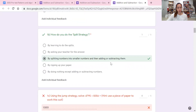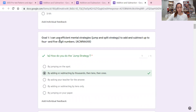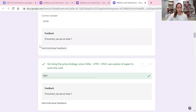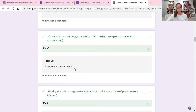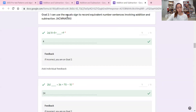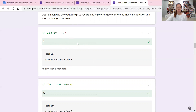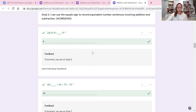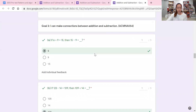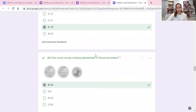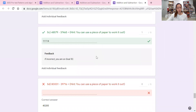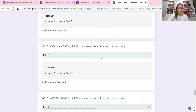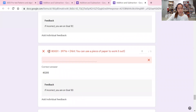I put the math goals into the test so students know what they need to work on. Going up through the form, goal one is the jump and split strategy, and all of question one is related to goal one, question two to goal two, and so on. It's very easy for me as the teacher to go in and see their test and see which questions they got correct.